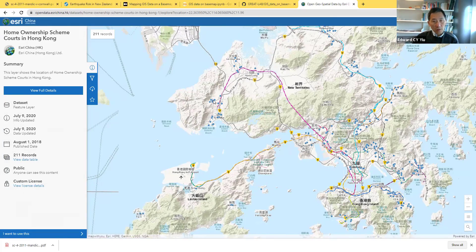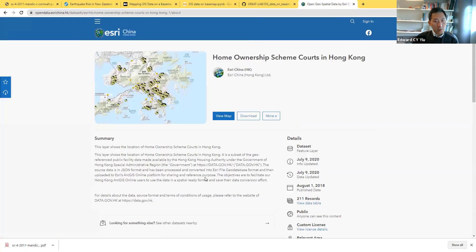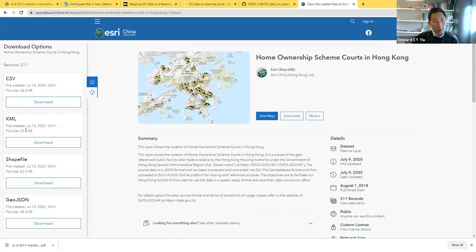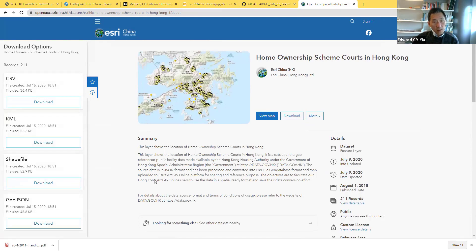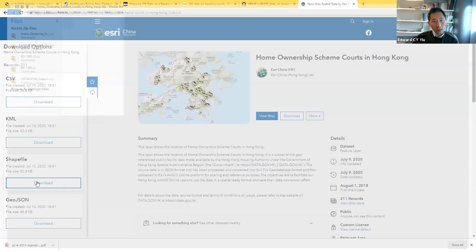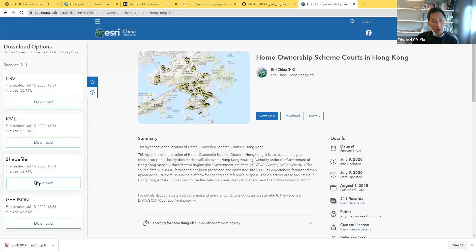If you click, it shows the locations of each Home Ownership Scheme estate. You can view full details about this data and also download it. It provides CSV, HTML, and shapefile formats. This time I simply download the shapefile.